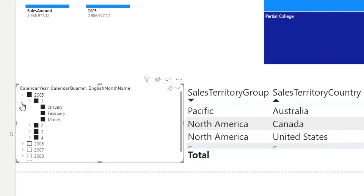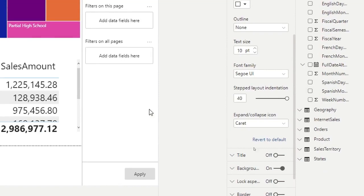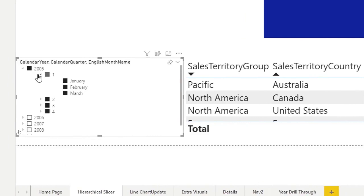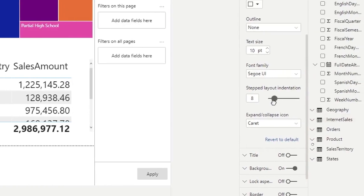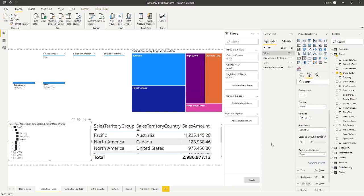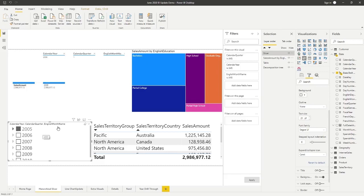They've also added an indentation control. With the step layout indentation setting, the larger the number, the more the child items indent outward — useful if you have a lot of real estate on your page. If you have less space, you can keep it smaller. The last addition is that when you increase the text size of the slicer, the icons now actually adjust their size accordingly as well. Previously the icons stayed at a standard size regardless of text size — so now they scale together.